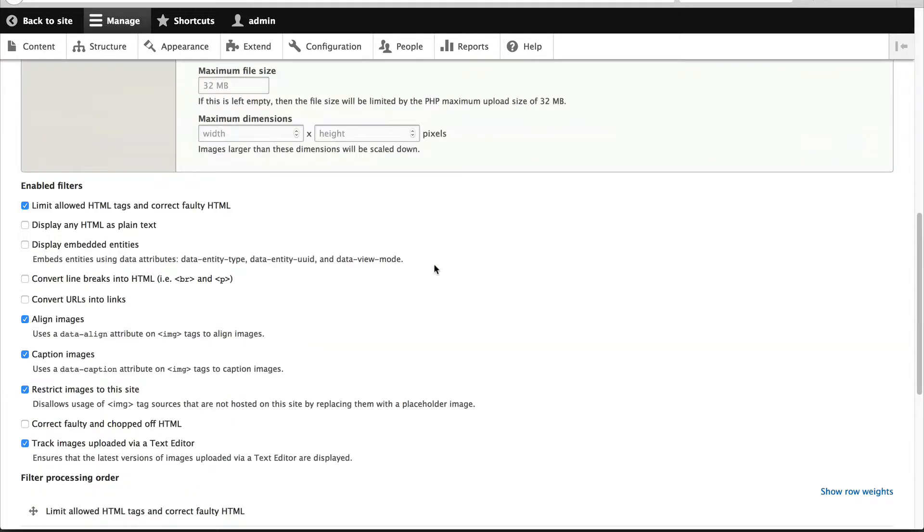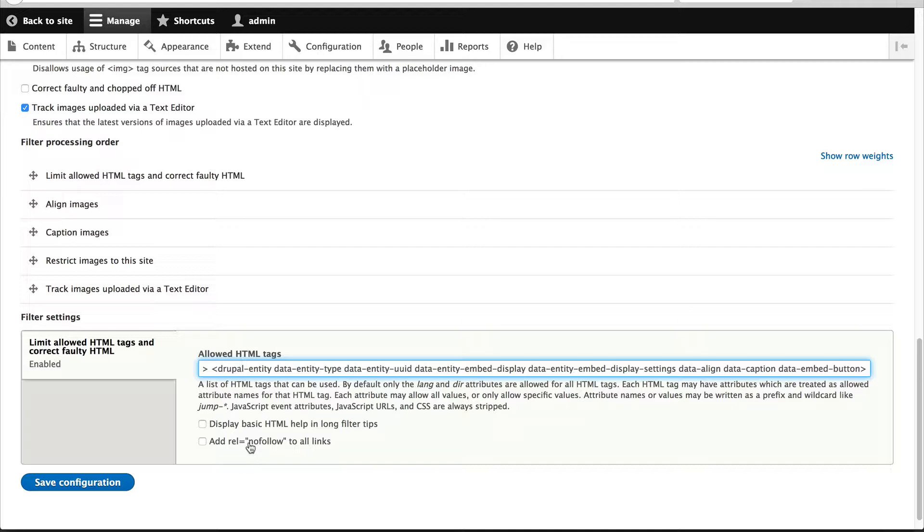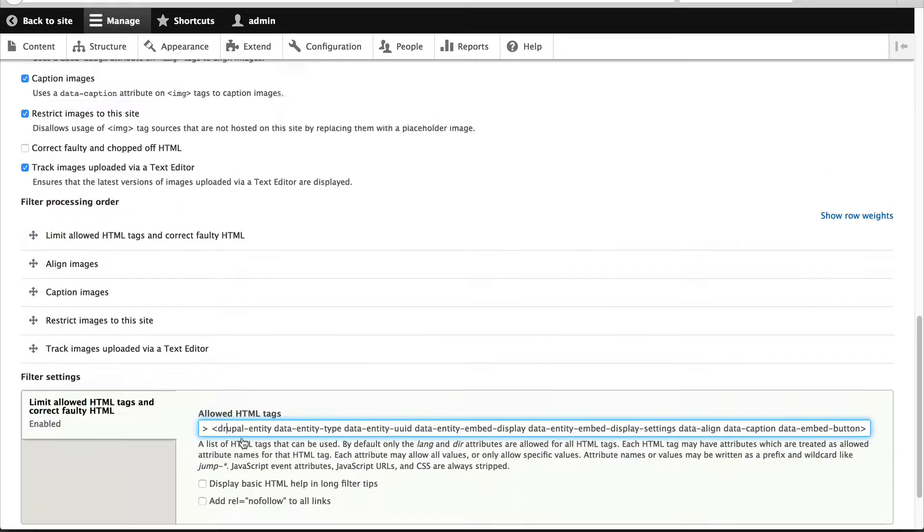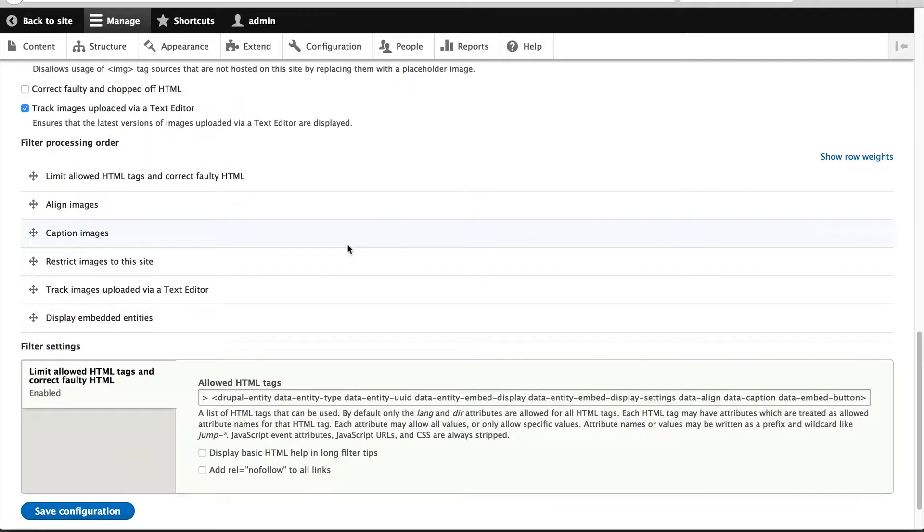Let's go back in. There are a few things we have to configure here. First you have to make sure that drupal-entity has been added to the allowed HTML tags. This is important. If you don't do this, Drupal will clear out any custom tag added in by entity embed. The next important step is to make sure you enable display embedded entities. Let's just click on save configuration.